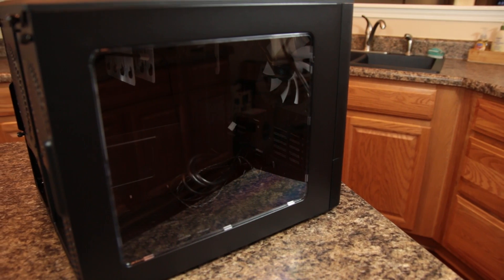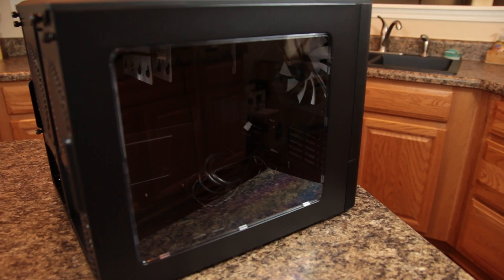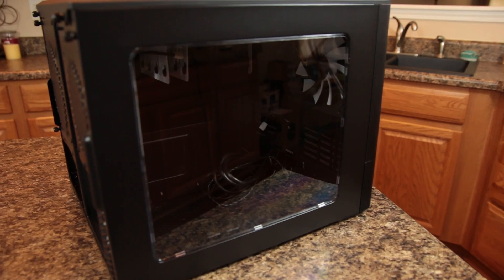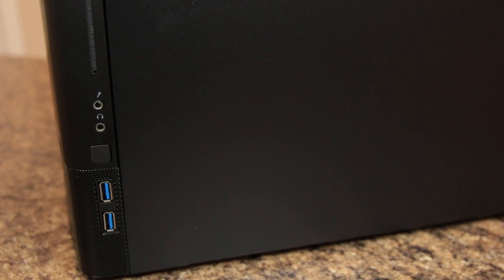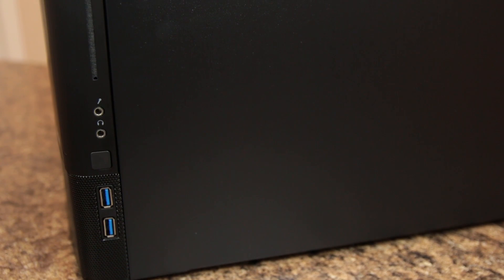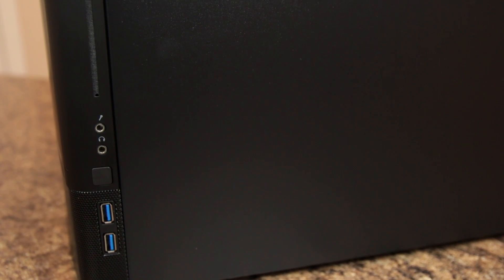A large windowed side panel allows you to show off your finished build. Front inputs include two USB 3.0 ports, one headphone jack, one microphone jack, and your power button.